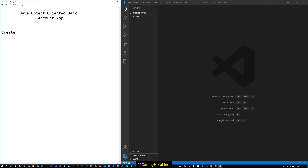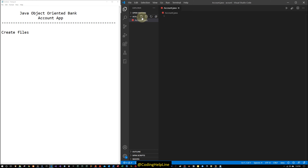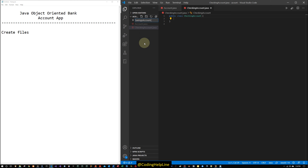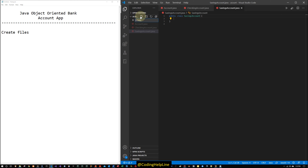Let's start coding. We create the files: Account.java, CheckingAccount, SavingsAccount, and a tester driver class — let's call it AccountDriver.